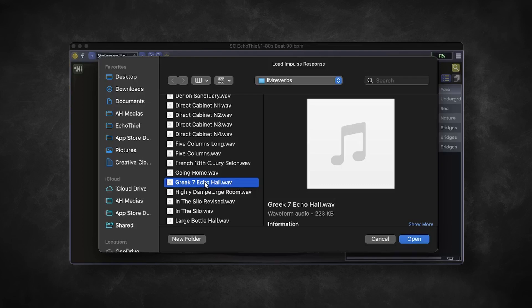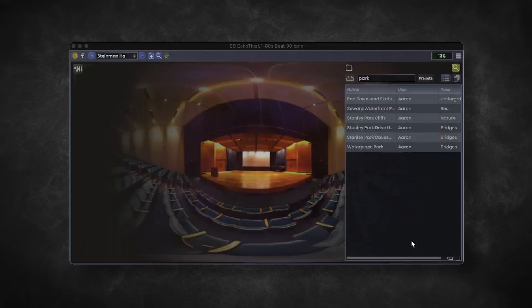It sounds like this. And by putting it in Echo Thief, you can clearly hear how it impacts the sound.